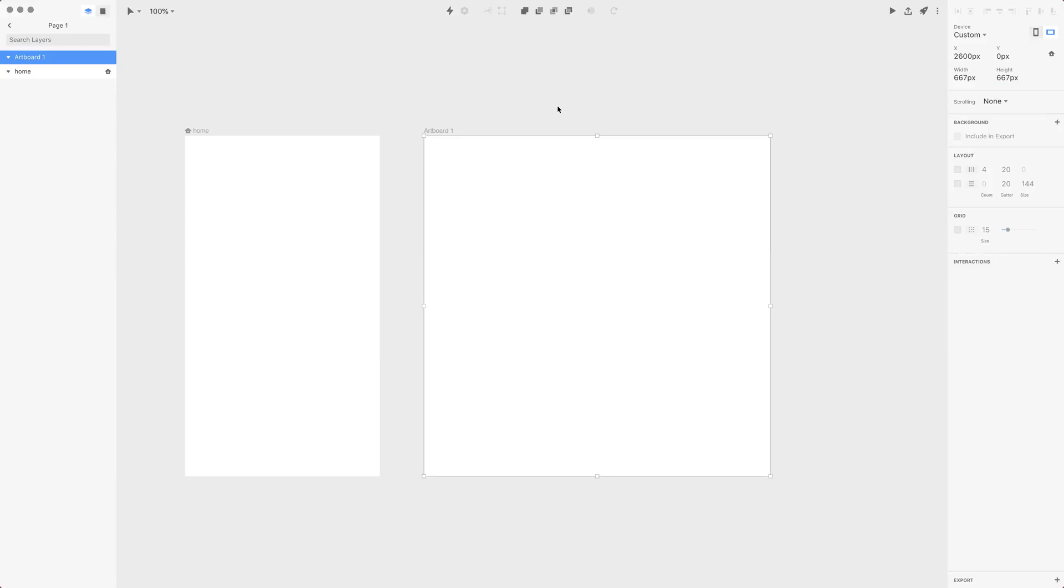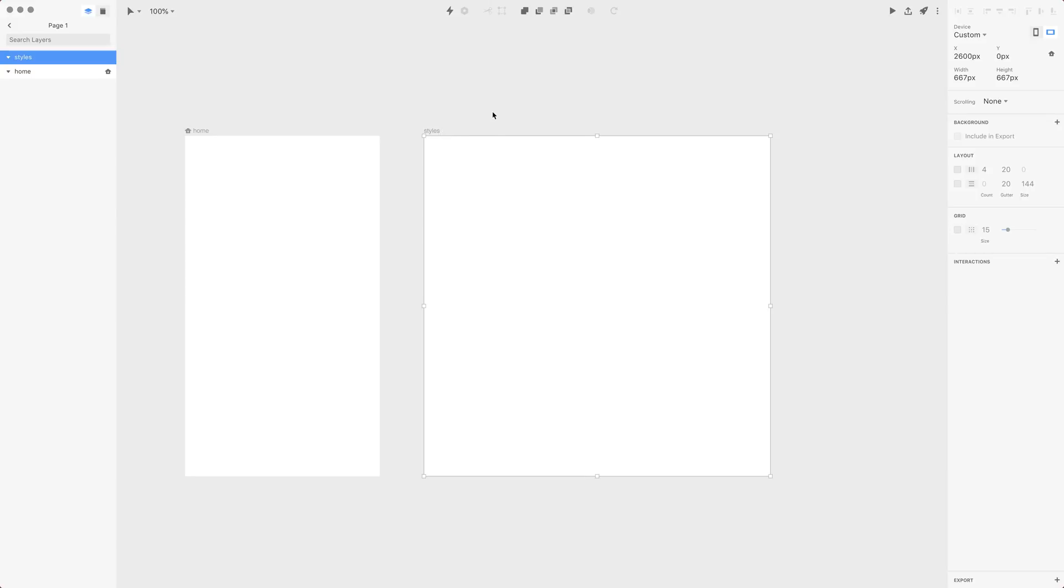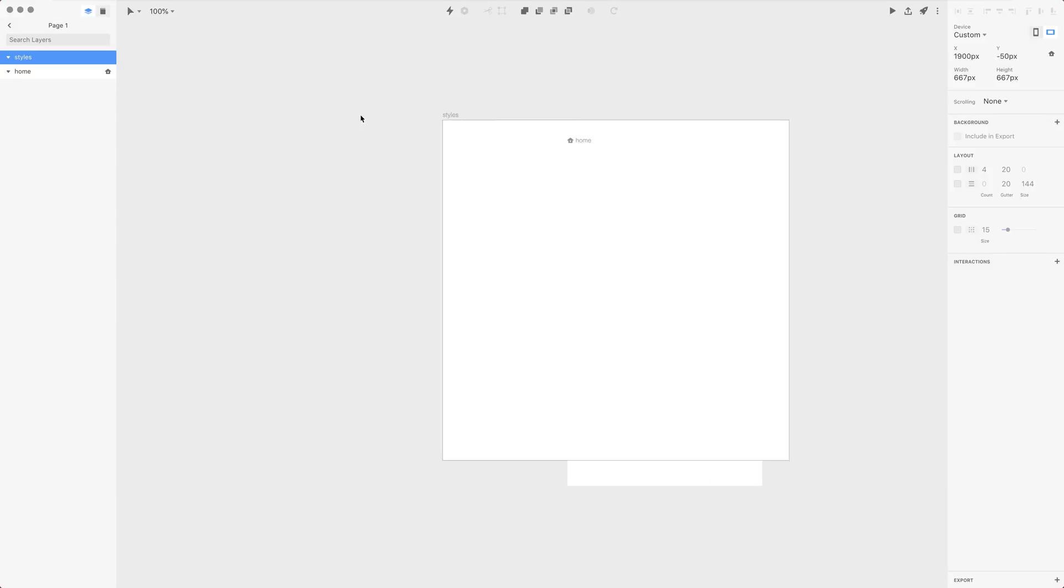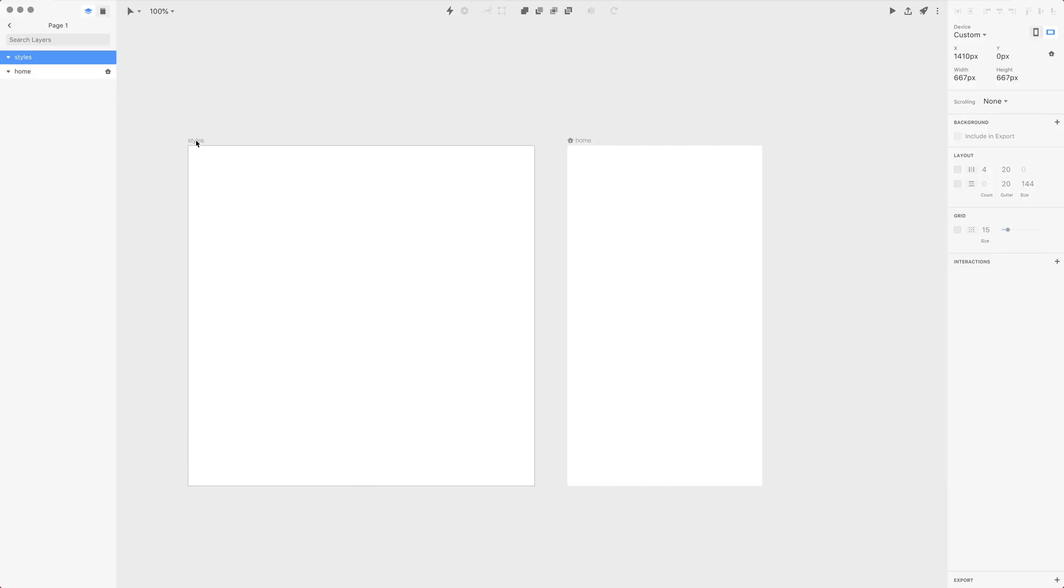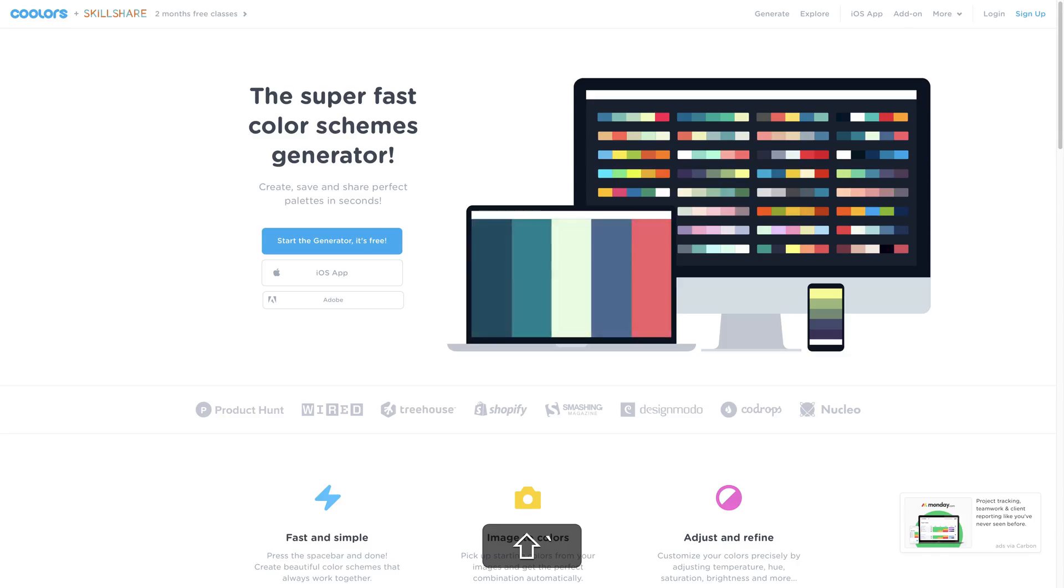So now I have the artboard in which I'll have my styles. Let's rename it to Styles and first I'd like to move it to the left-hand side of this home artboard and use some colors inside.